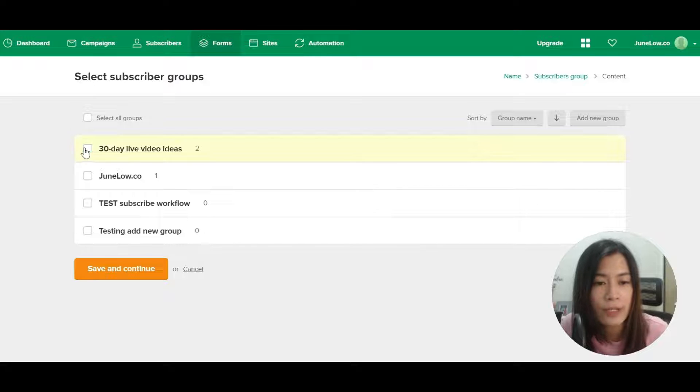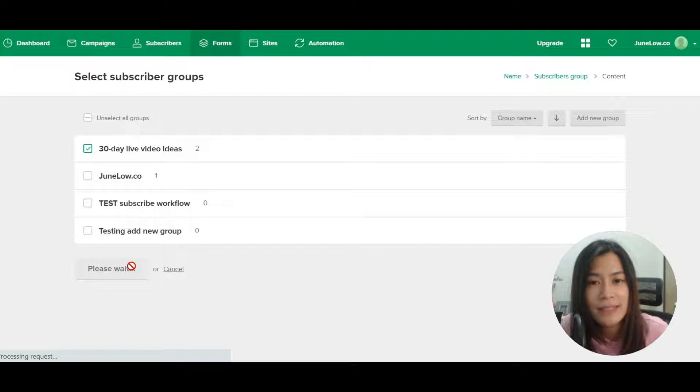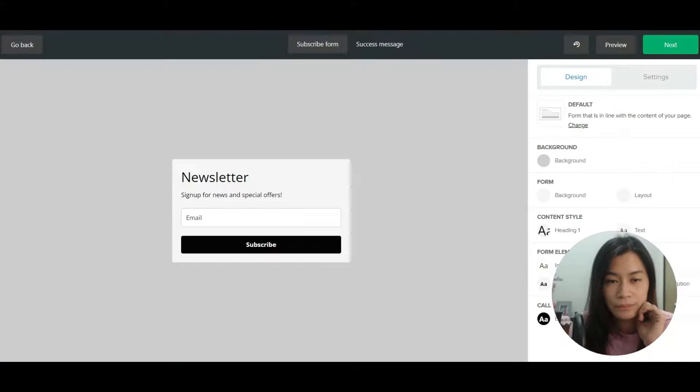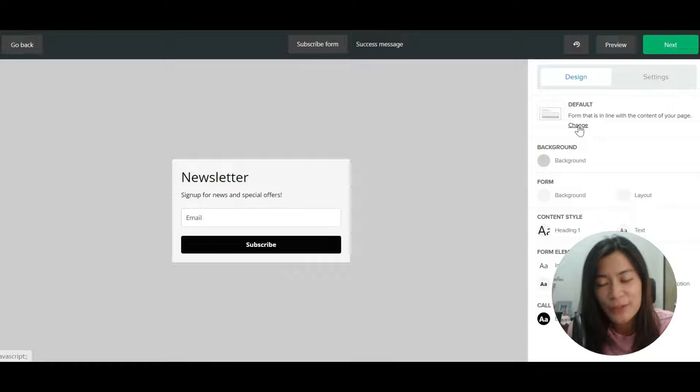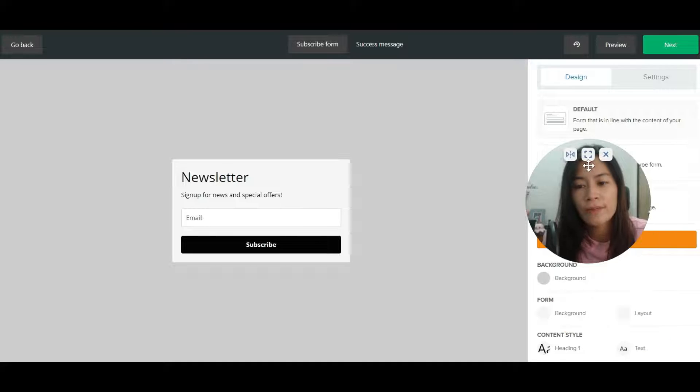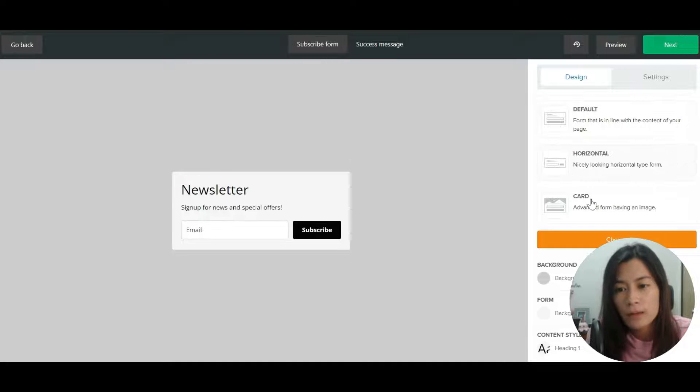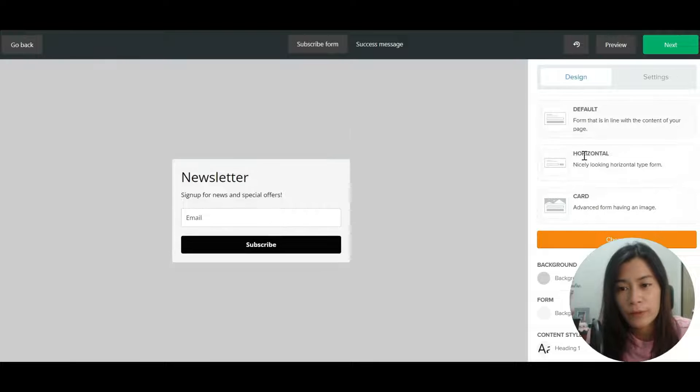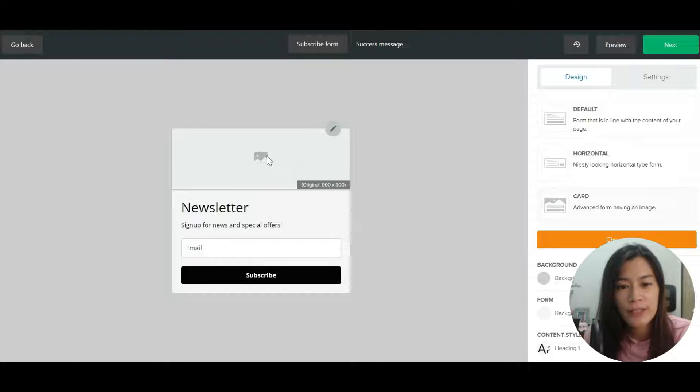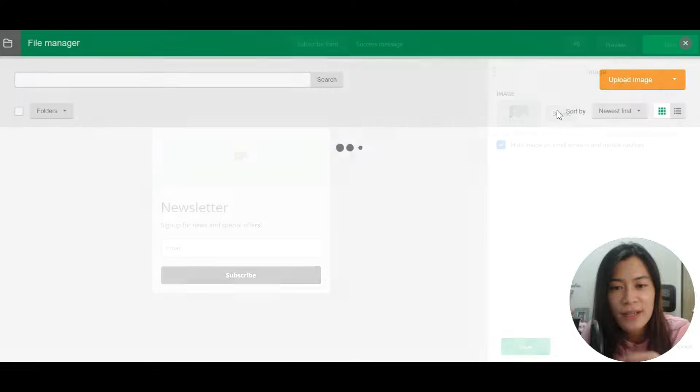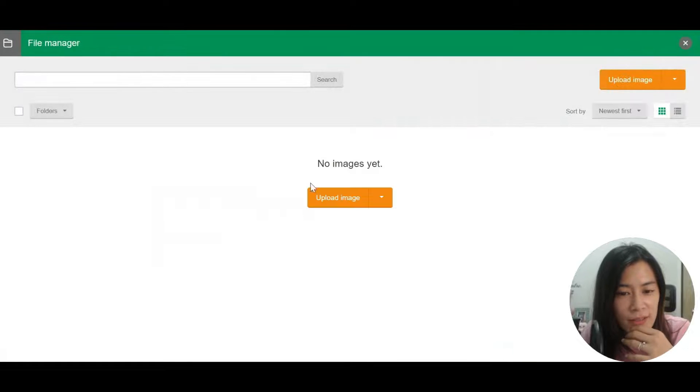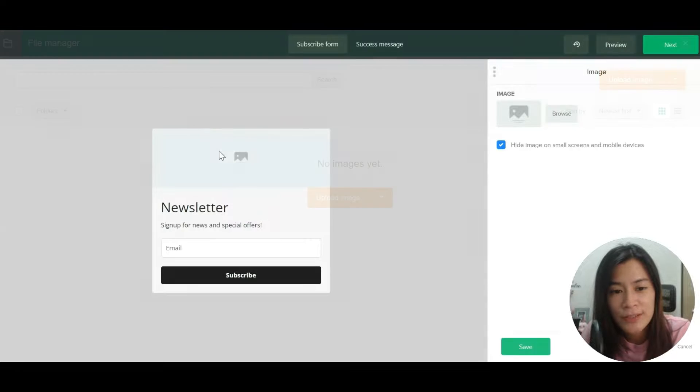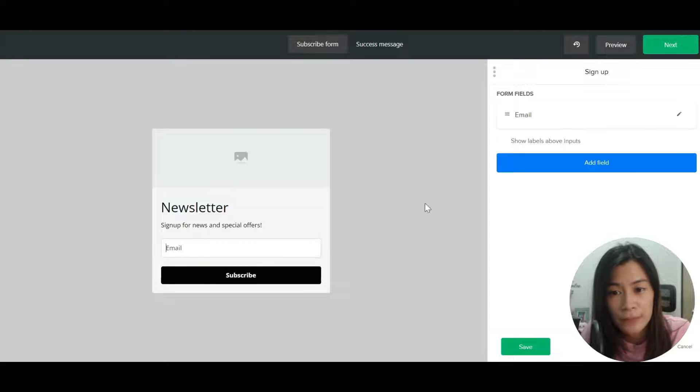Now they will ask you to design the form. This is a default design, so unless you want to change you can just hit on change and there are some designs available. For this card, you can actually input an image that looks nice. I don't have any image available, so you just can input an image that is very big and ask for the email.